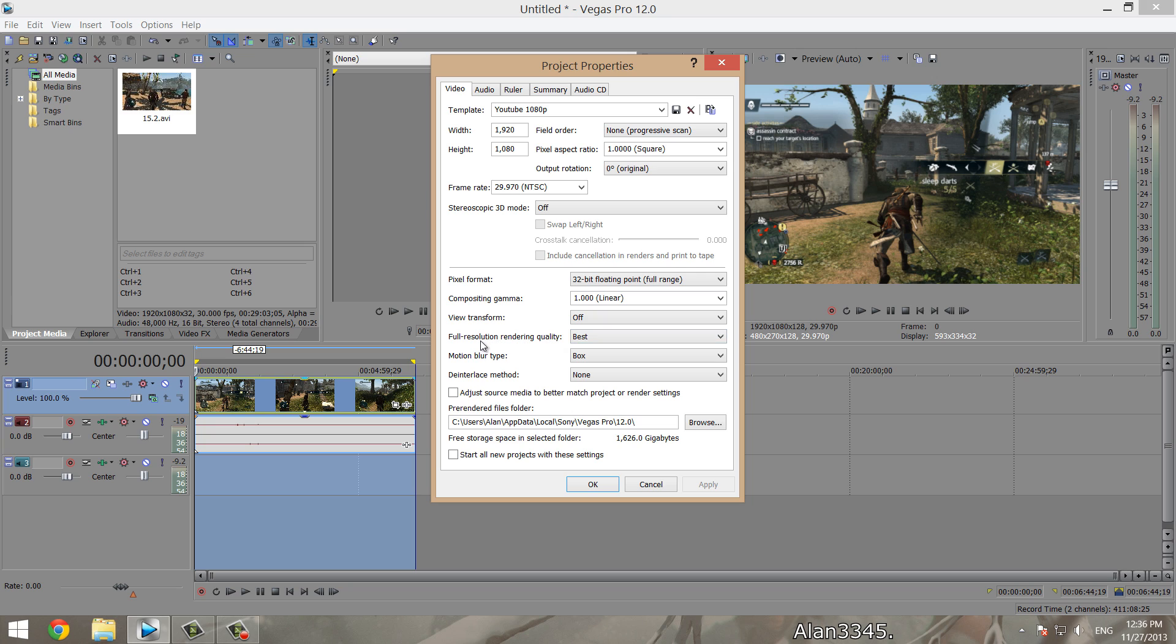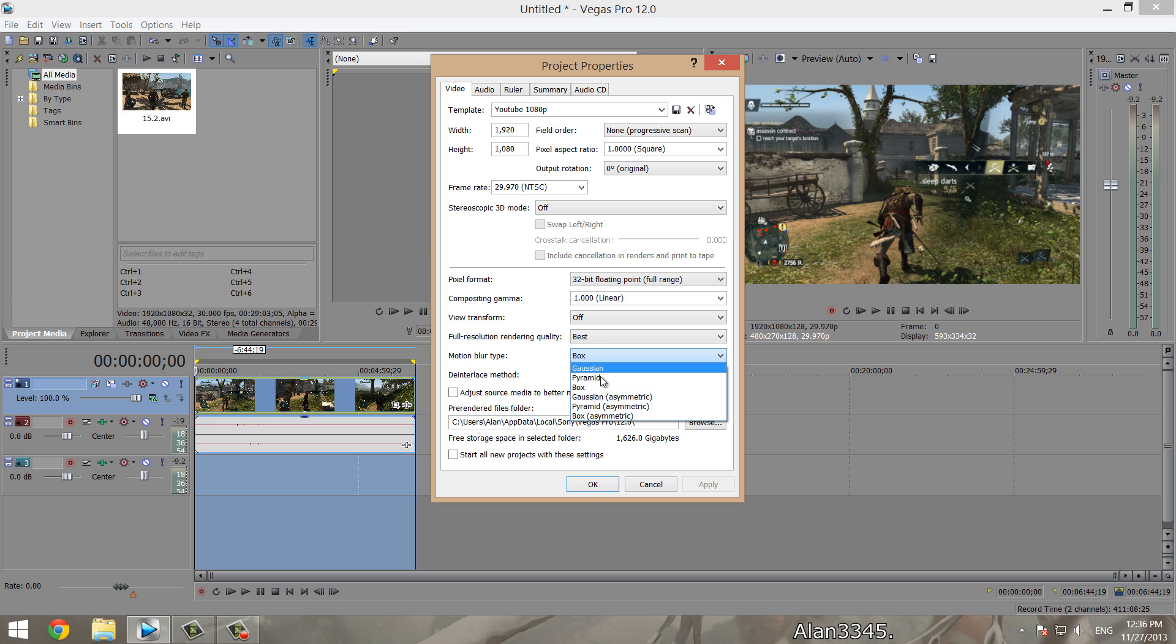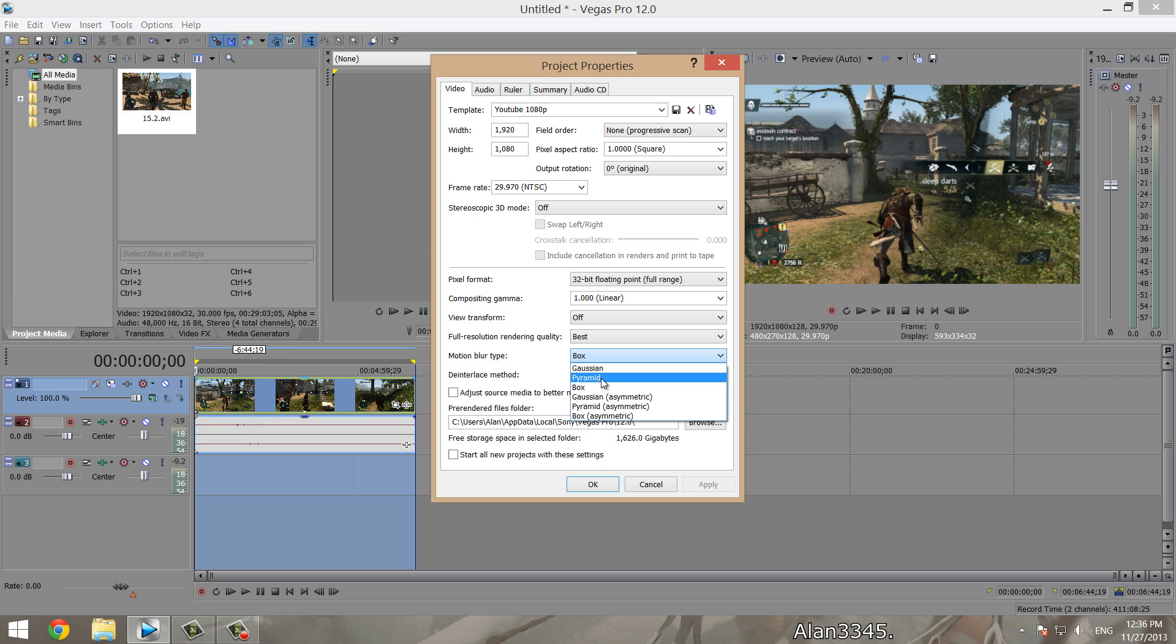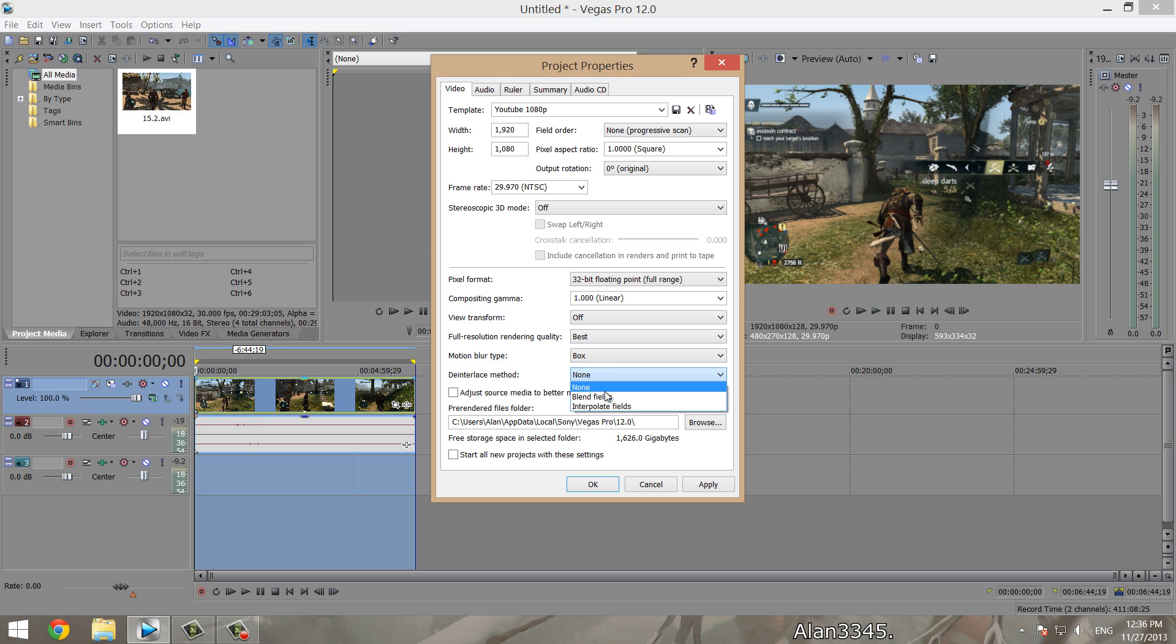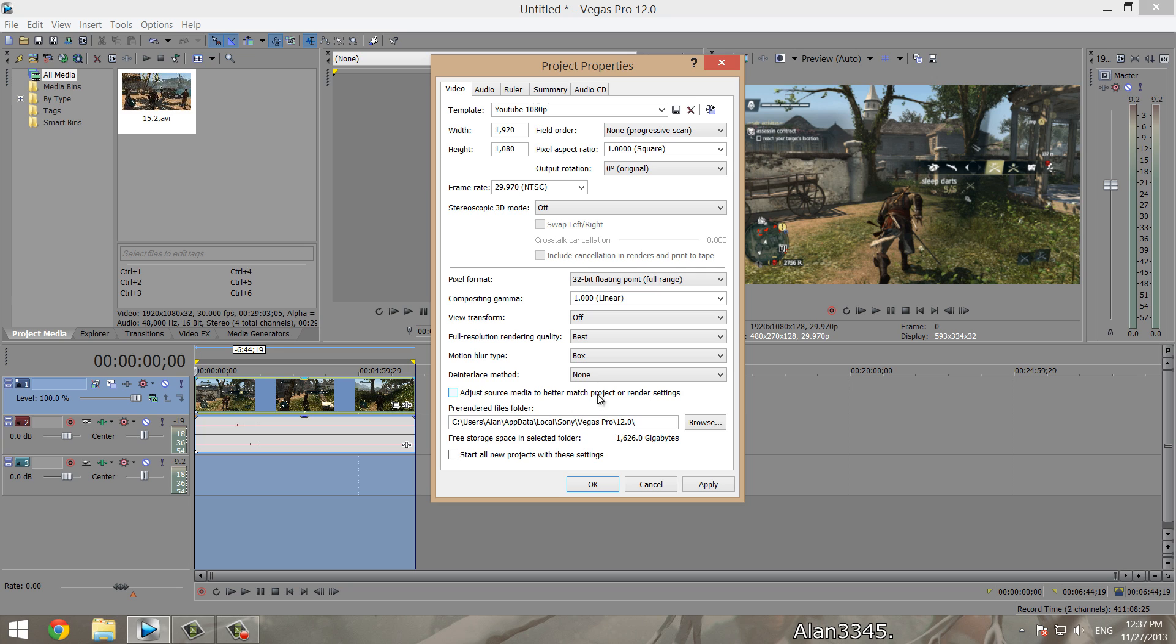Full resolution quality you want obviously at best. Motion blur, this doesn't really matter—box, pyramid, gaussian. I wouldn't go for these three, but either of these three is fine. I prefer box, but it doesn't matter. Default for this is blend fields—just put it on none. And do not allow source media to better match project render settings, just unclick that.